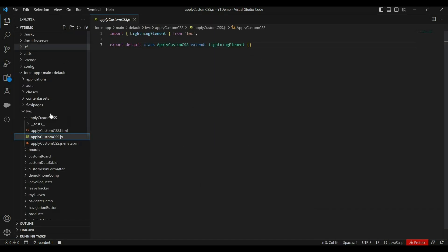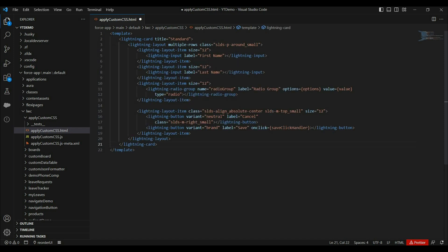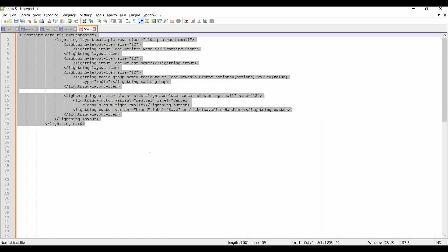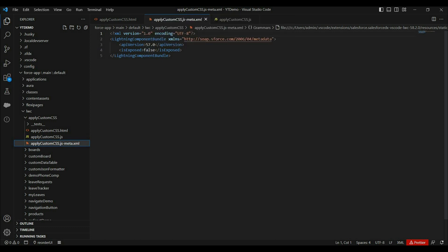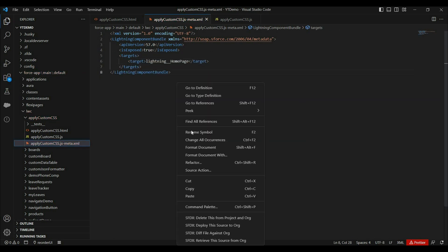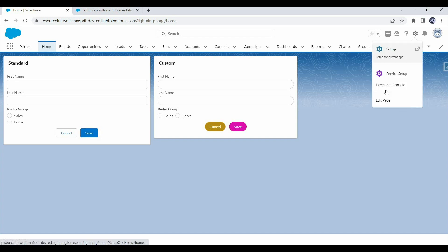Let's use the same HTML markup we have in our demo. We have a lightning card with title 'custom', then a lightning layout with multiple layout items for first name, last name, radio button group, and buttons. Let's copy some JavaScript code for the options and value as well. Then let's make some changes in the meta config file, deploy this component, and add it on the Lightning Home page. Deployment is done — now let's edit the page and add that component.